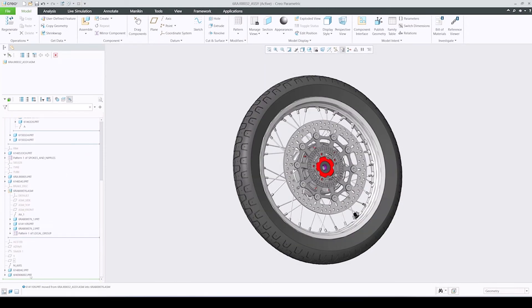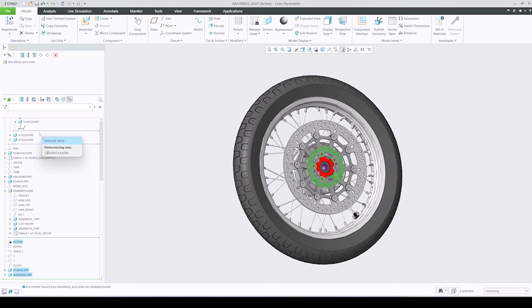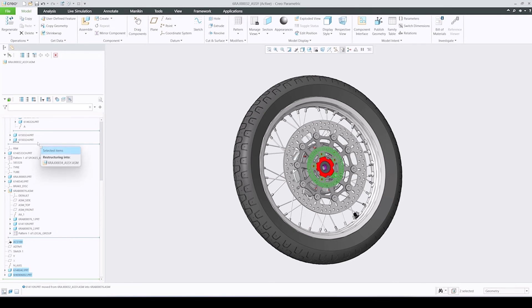Visualization of the tree nodes during the drag operation was improved to ensure the component names are clearly visible and the operation type is clear. Sensitivity zones were also adjusted to make the drag and drop behavior more coherent.